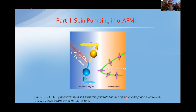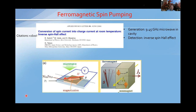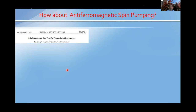The original ferromagnetic spin pumping paper used 9.45 GHz to excite ferromagnetic precession resonance in NiFe or similar materials, easily achieved with a microwave source. For antiferromagnetic spin pumping, the inherent difficulty is the high magnon frequency or energy. However, it was theoretically predicted or proposed in 2014. Because of the two eigenstates, one can selectively excite one of the two modes and detect the spin current electrically.